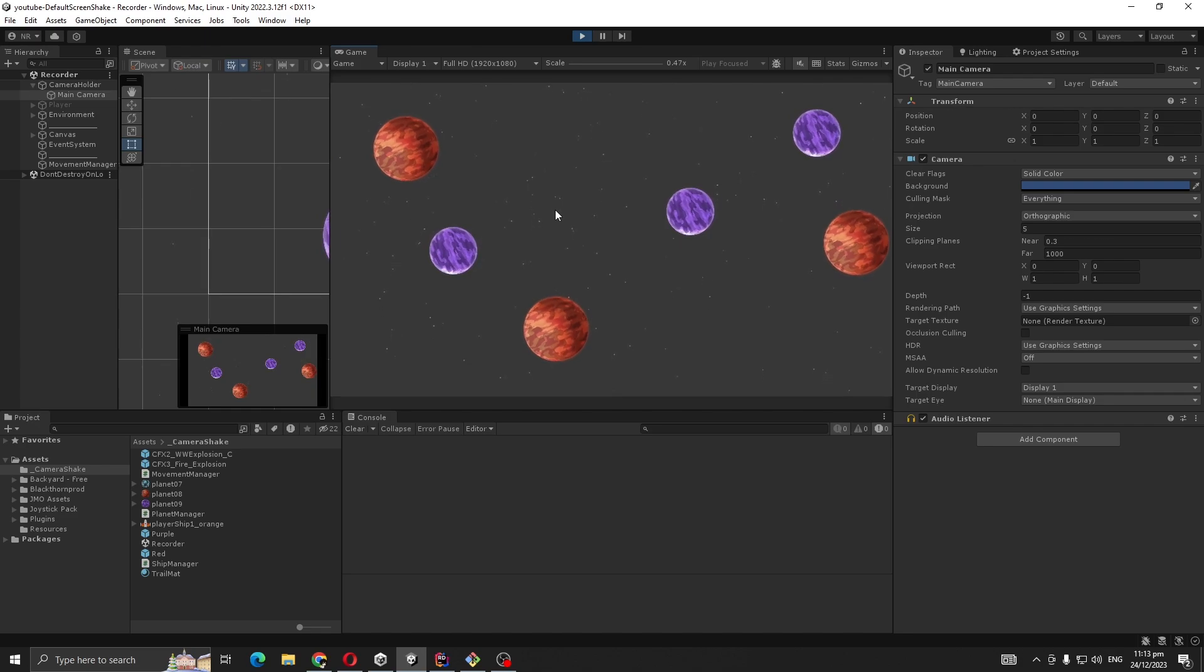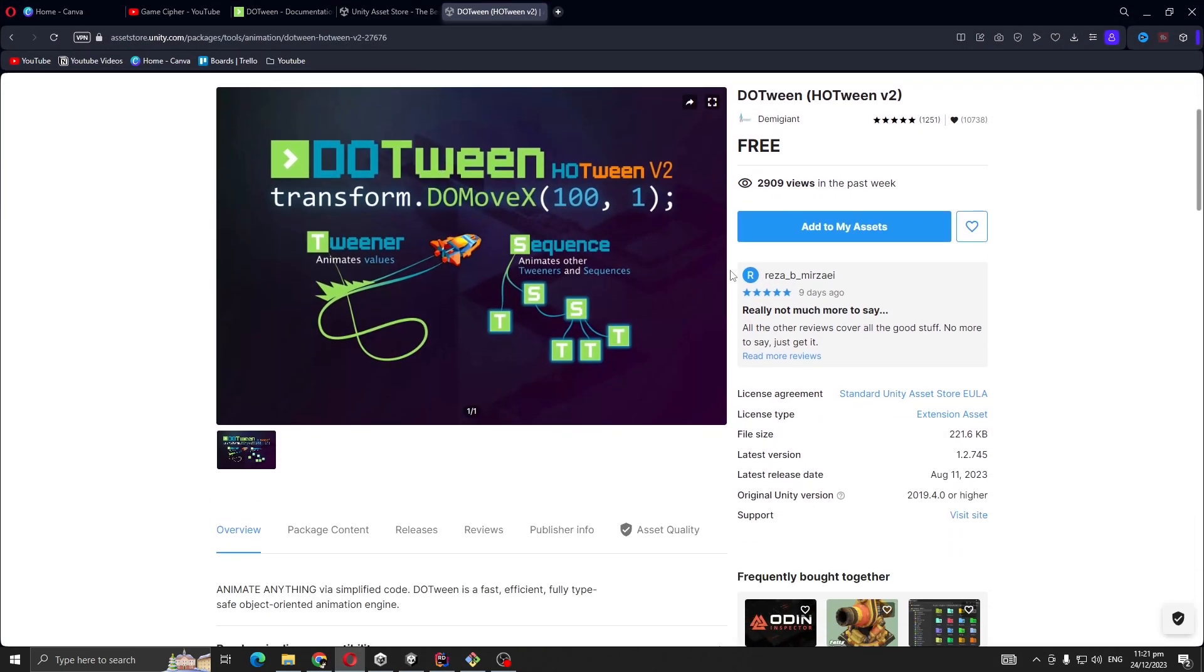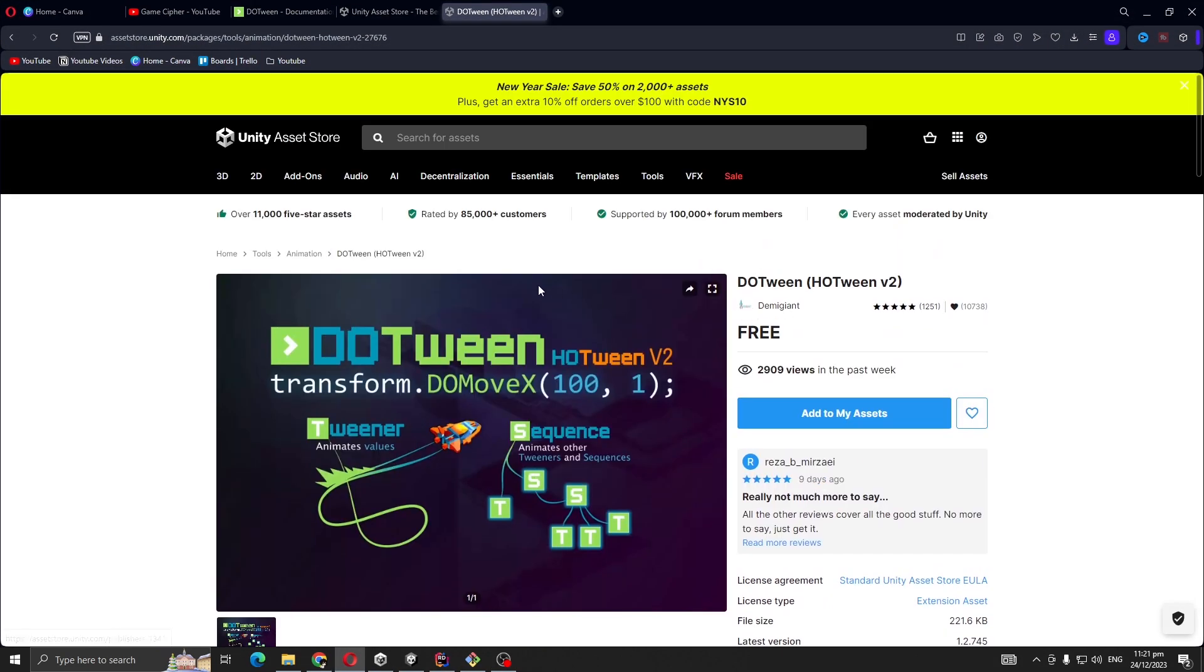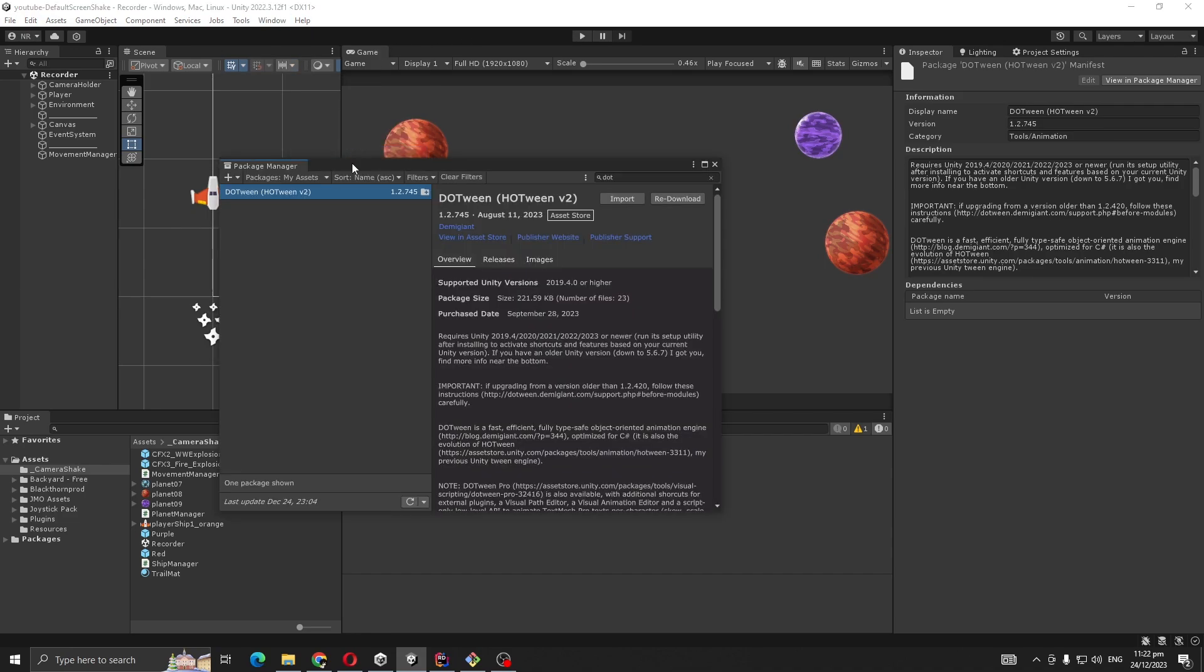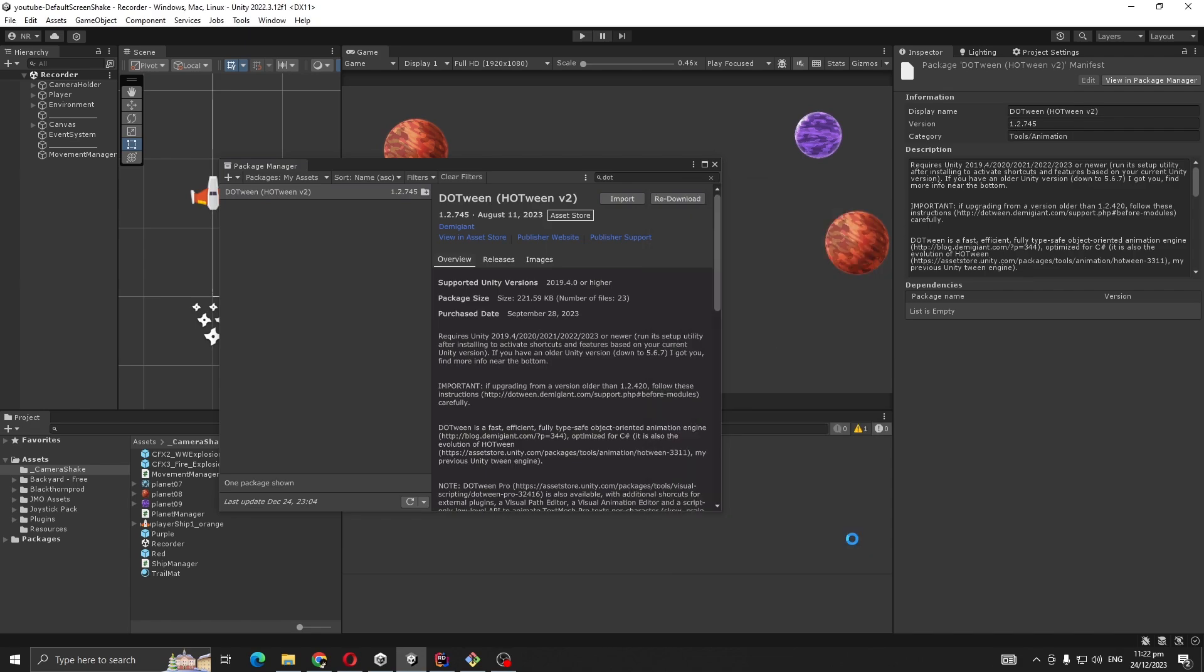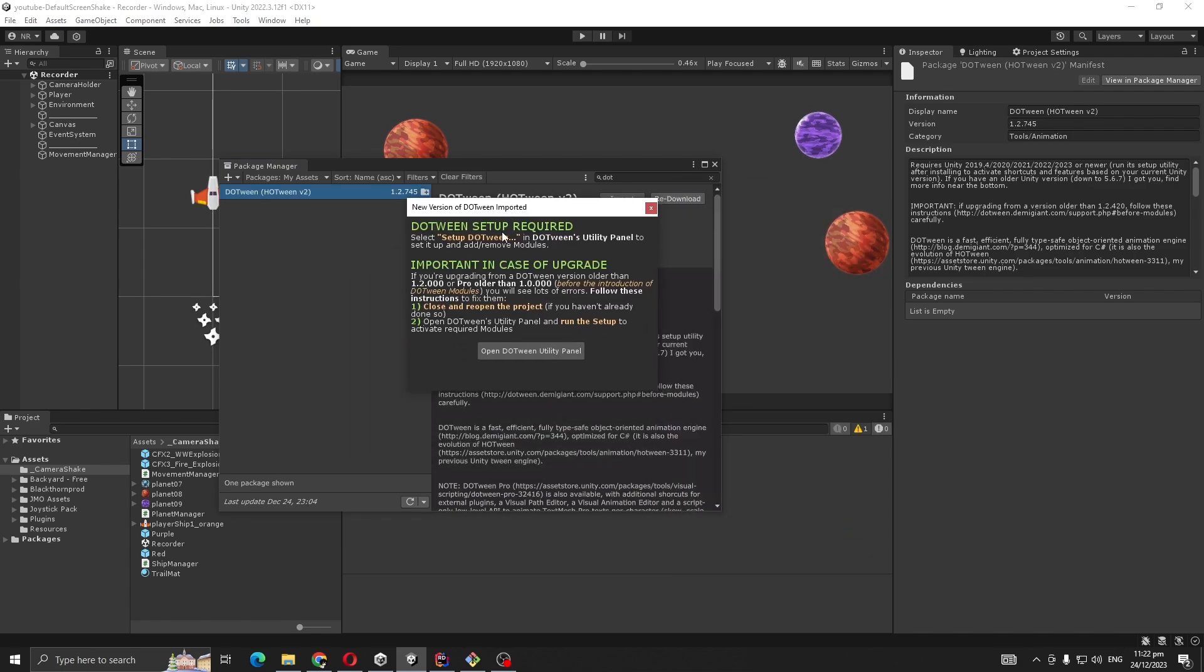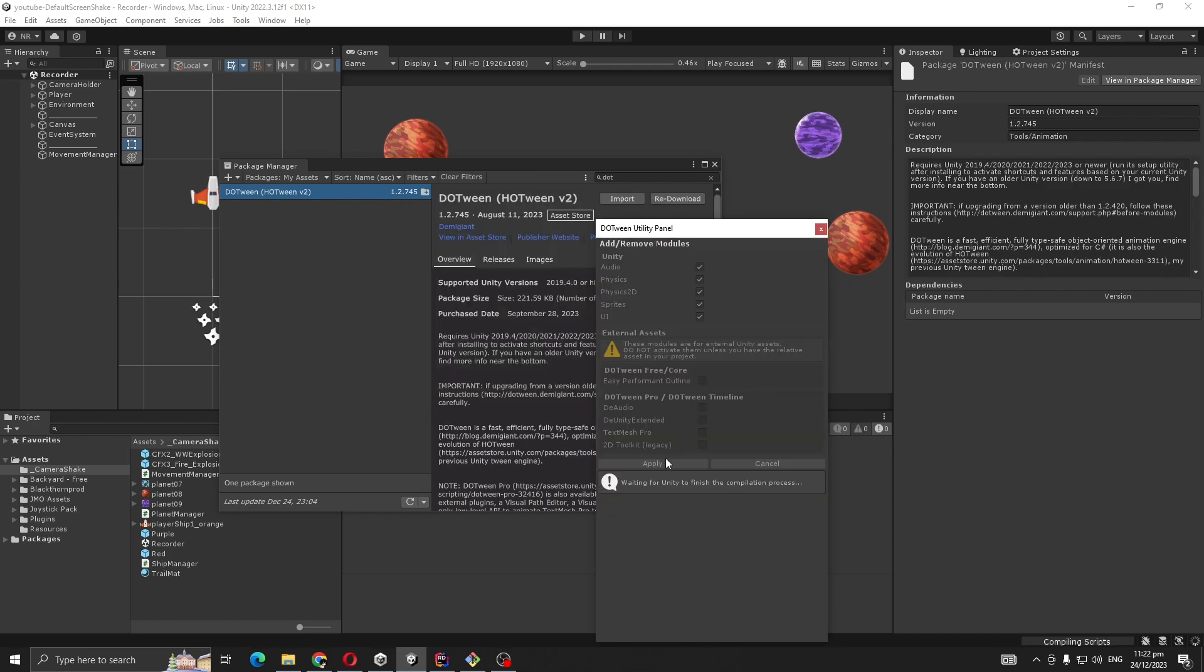For camera shake, I'm going to use DOTween library. If you don't know what DOTween is, it's just a tweening library and it's free. I'm going to add the asset link in the video description. First, add it to my assets, then go back to your Unity editor window. In Package Manager, make sure you have packages set to my assets, then search for DOTween and import.